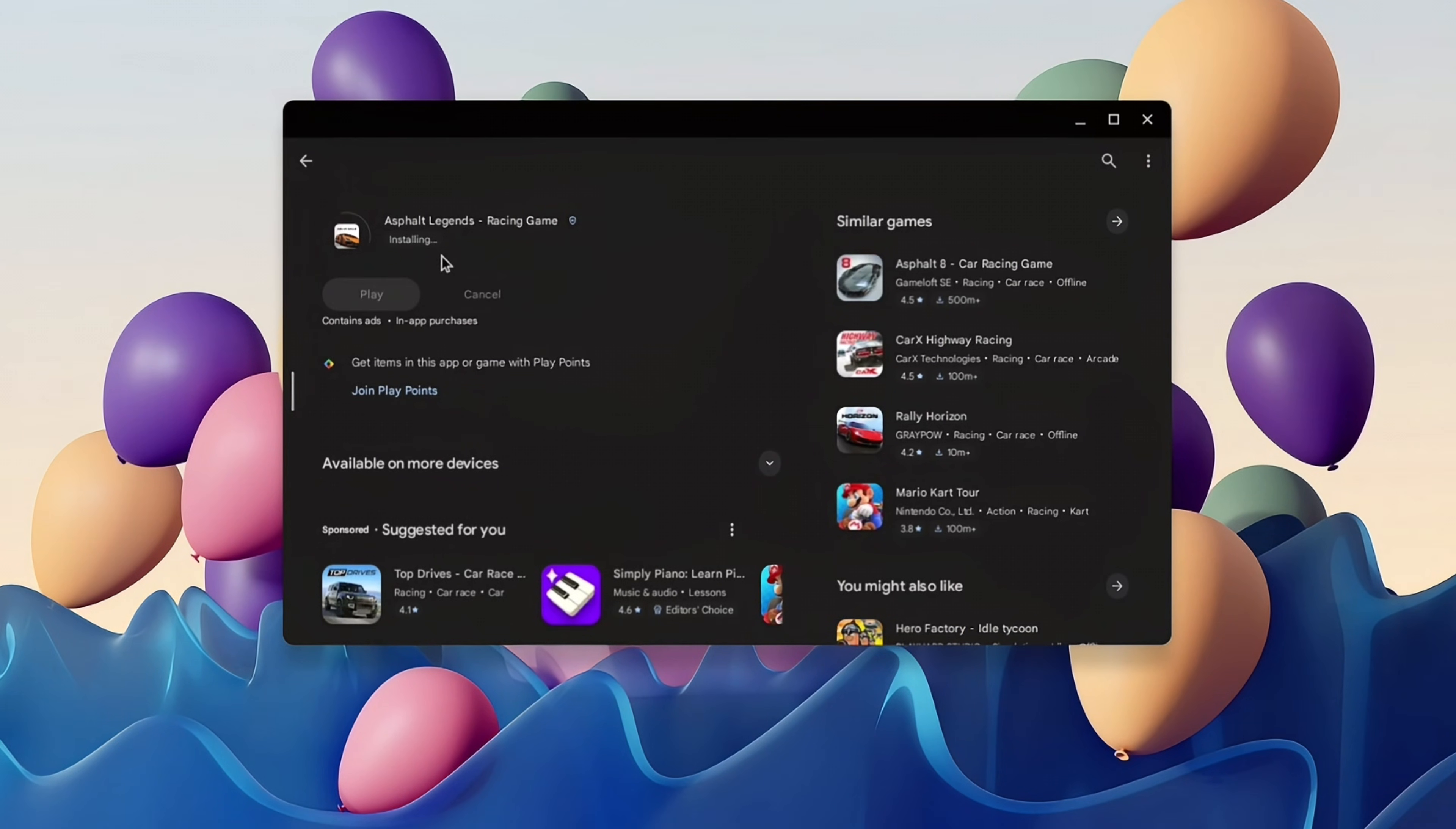But that certainly doesn't mean this lower spec option is slow in any sense and I'd expect for general browsing you'd struggle to tell a difference.